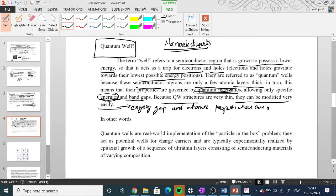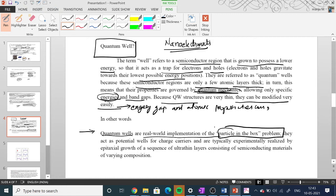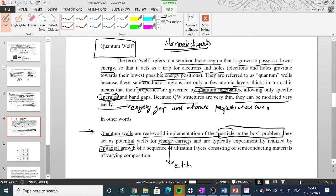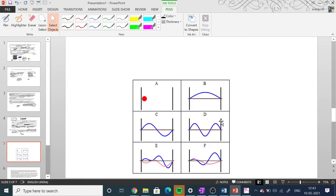In other words, quantum wells are real-world implementations of the particle-in-a-box problem. They act as potential wells for charge carriers — electrons and holes — and are typically realized experimentally by epitaxial growth techniques, which I'll explain when synthesis methods are covered.